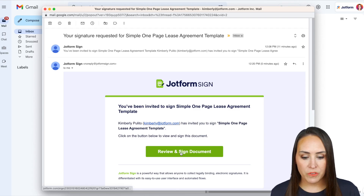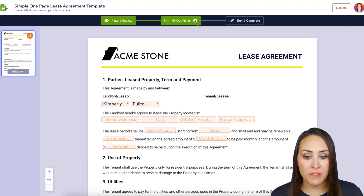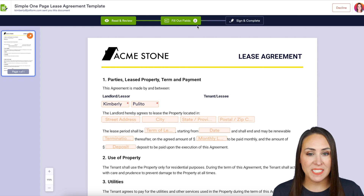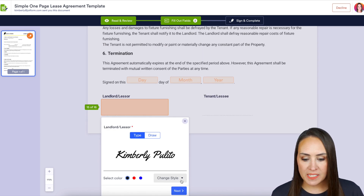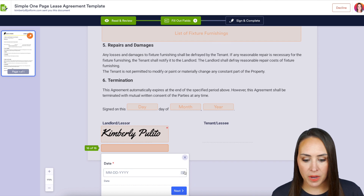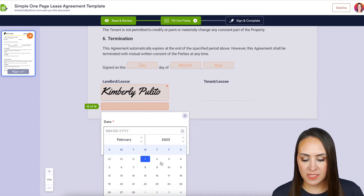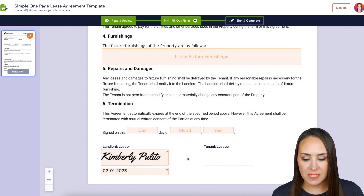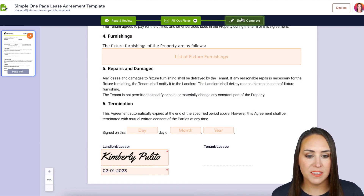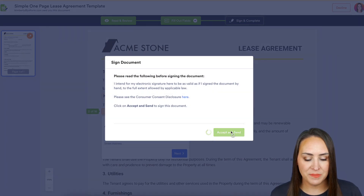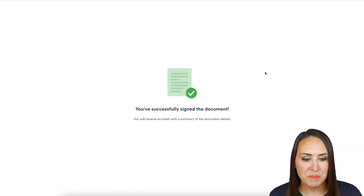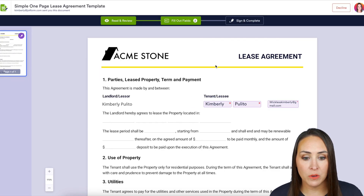Head to the landlord's email, click 'Review and Sign Document.' We see three fields, but it dropped to two because one was already populated. For the sake of time, I'll jump to the bottom to sign and date, then click 'Sign and Complete' and 'Accept and Send.'